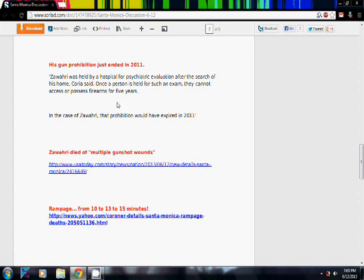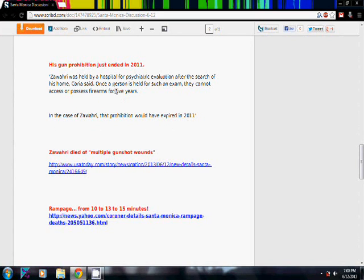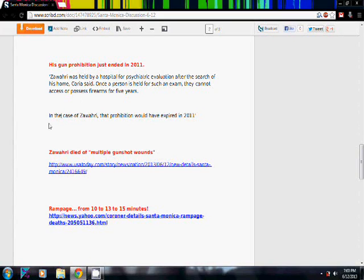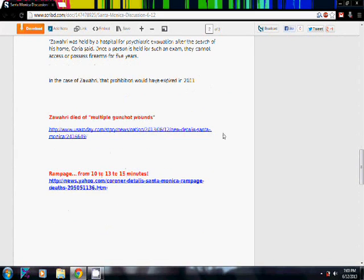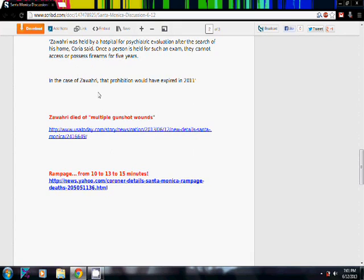But it's just ridiculous how they are trying to push this as, oh, look, even though he was taken away from guns, and even though he wasn't allowed to have them and legally couldn't have them, he was legally able to have them again in 2011. Just kind of trying to show that even if we stop them in that way, they're still going to find guns and shoot us.